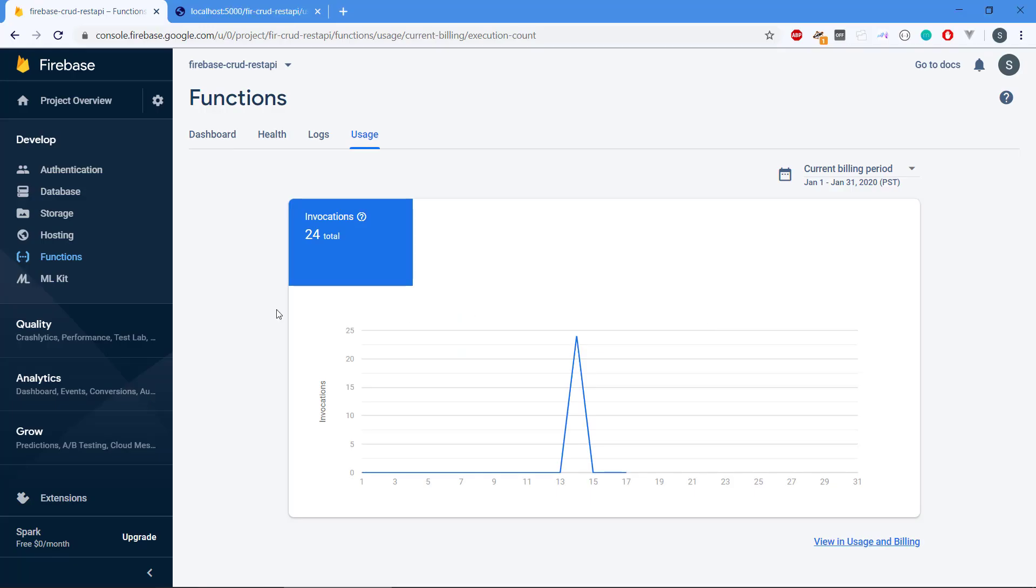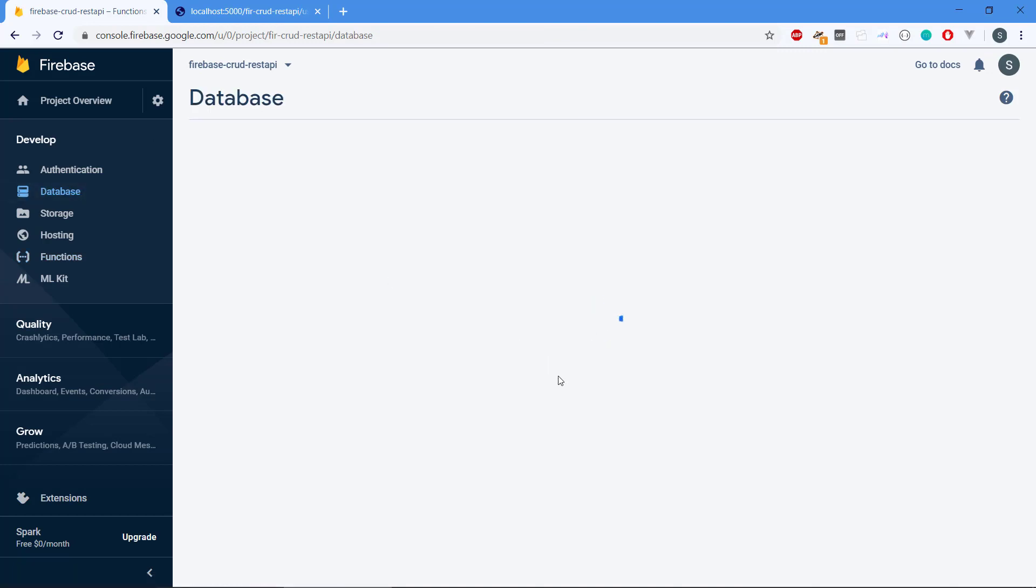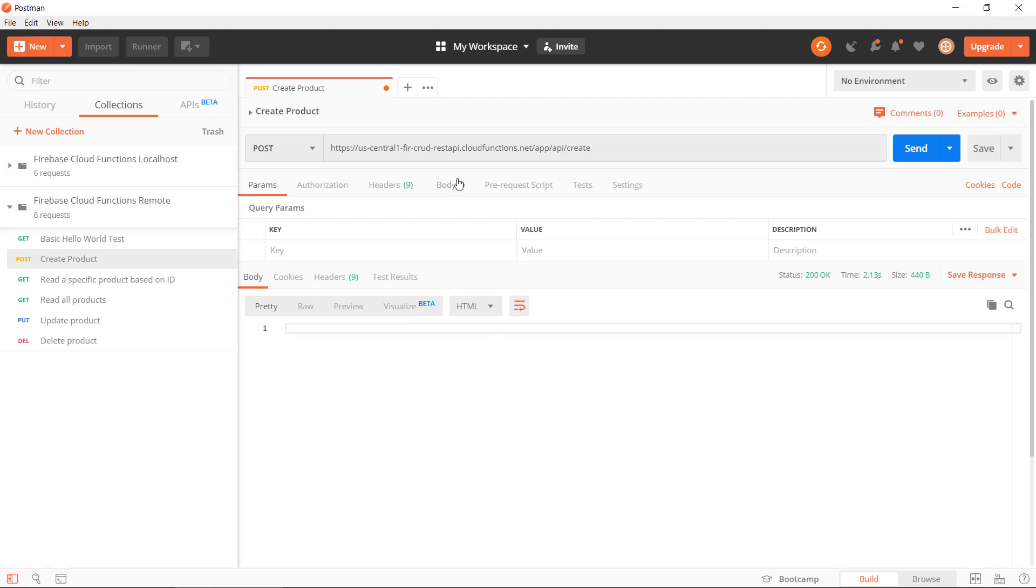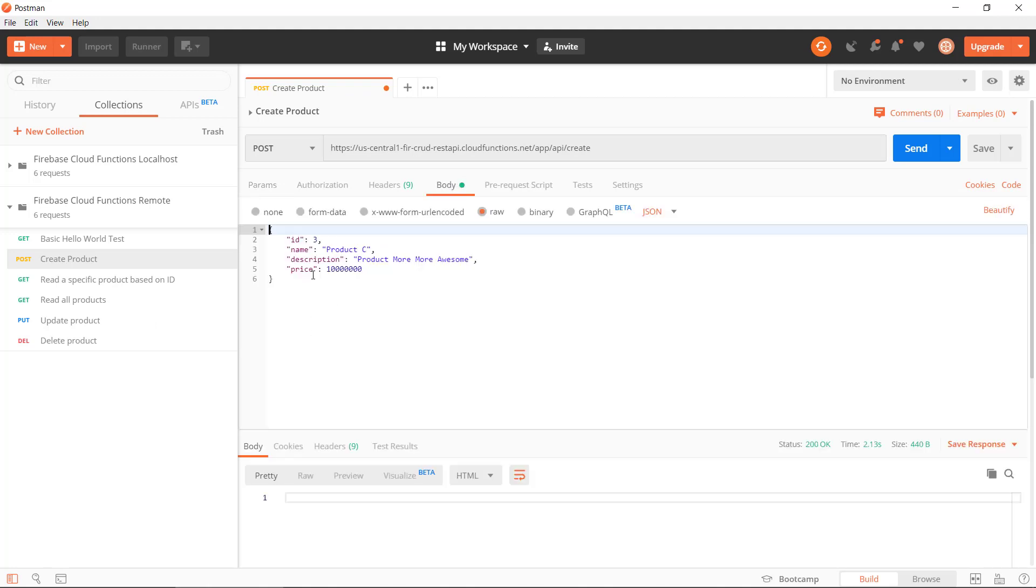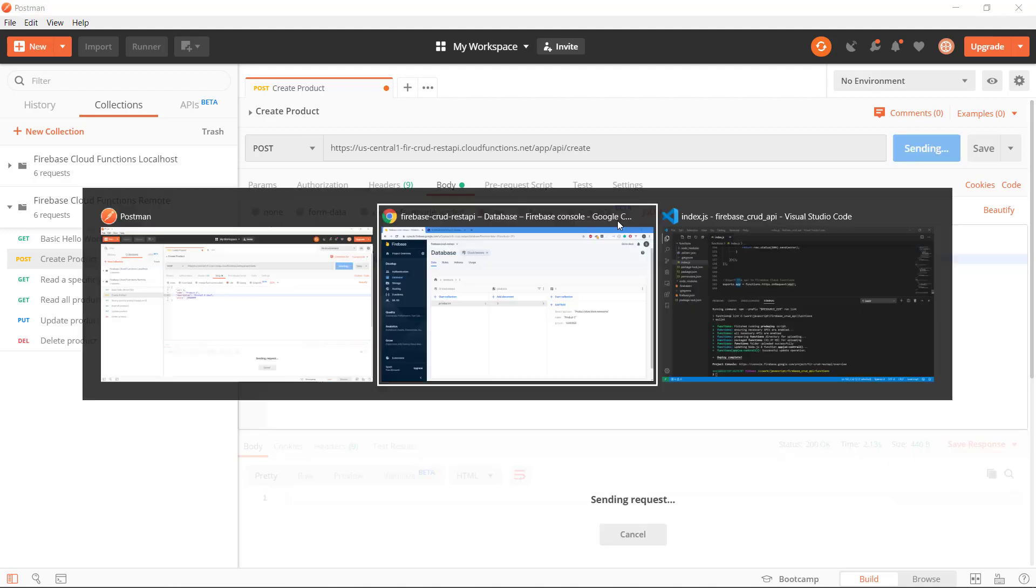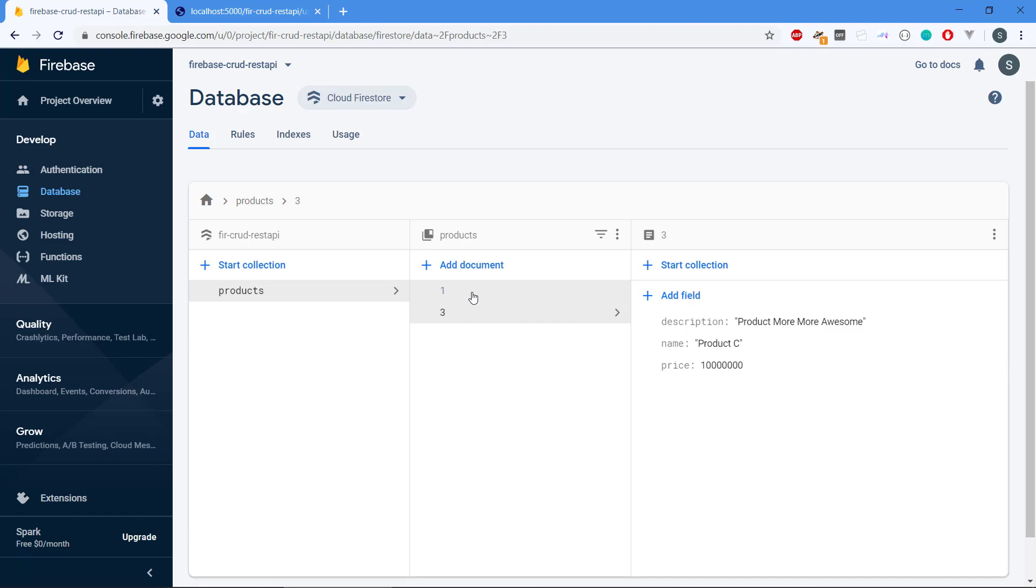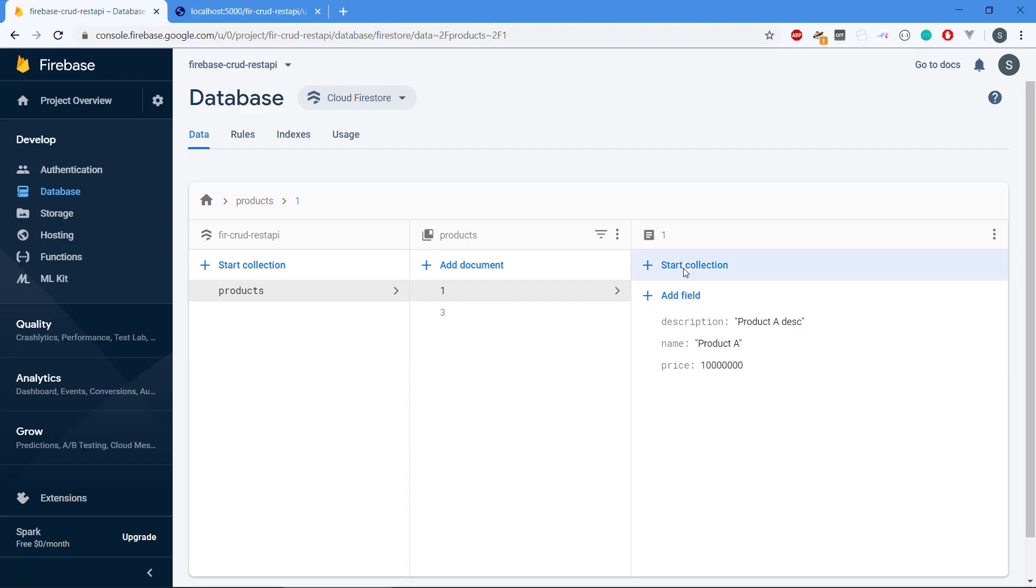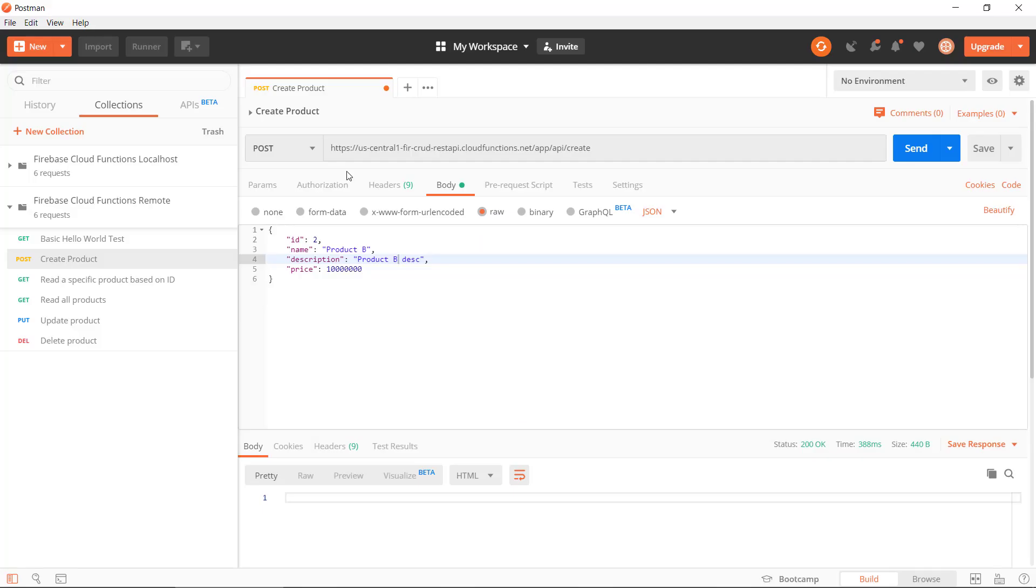200. And if we go to the database we should have, yep, so we have new product here. We can create a couple of them. So this is just one product. So we get this one here and to keep this nice here, Product B. We get Product B there.